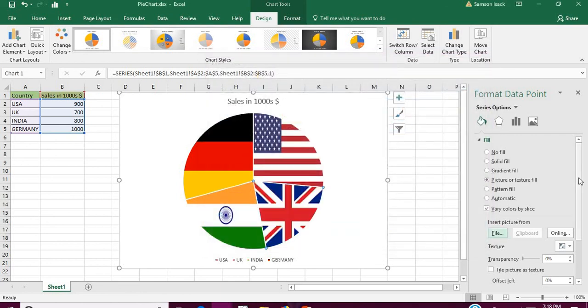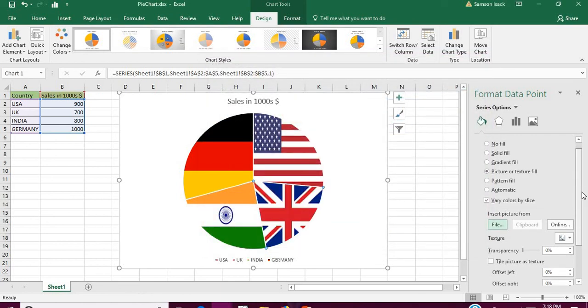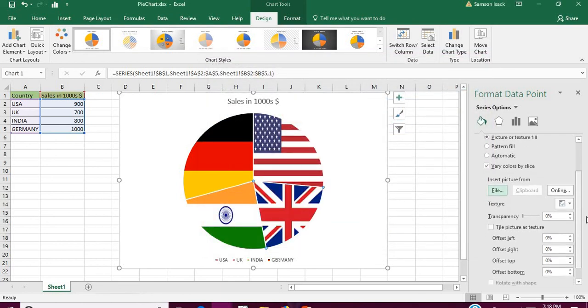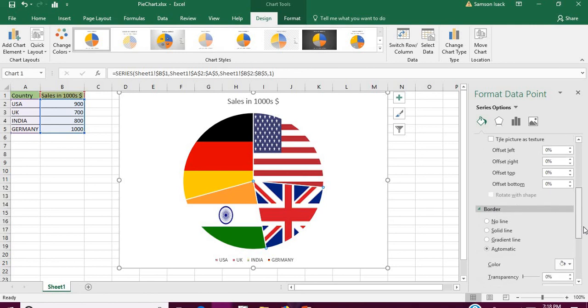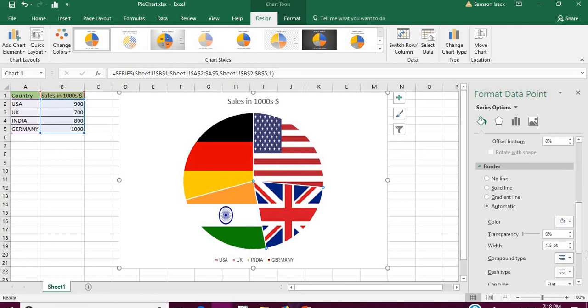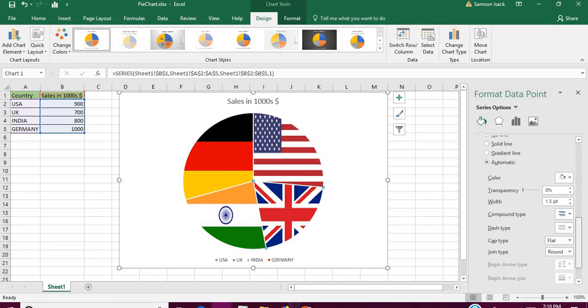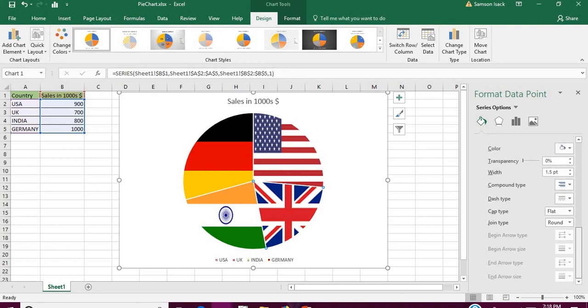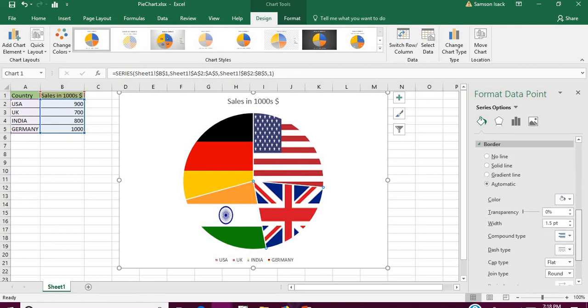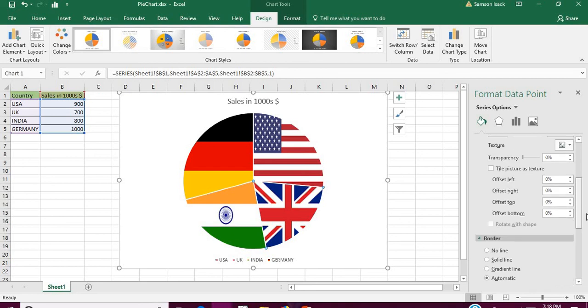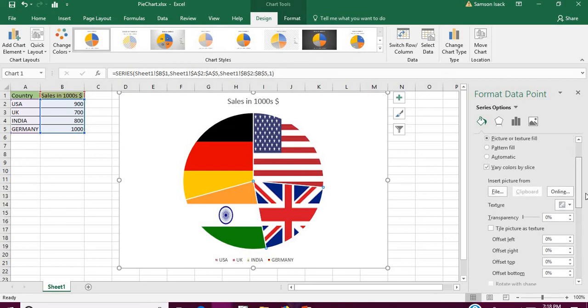You'll also have some border options and other options here which you can play around and see whether it is useful to you. So this is the way you can insert different images into different slices.